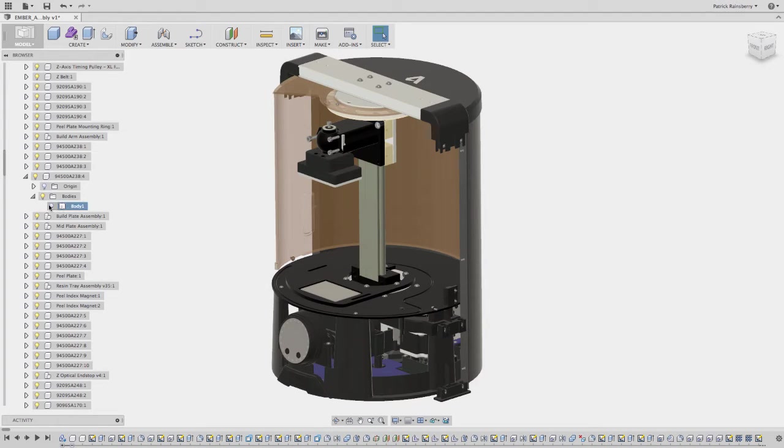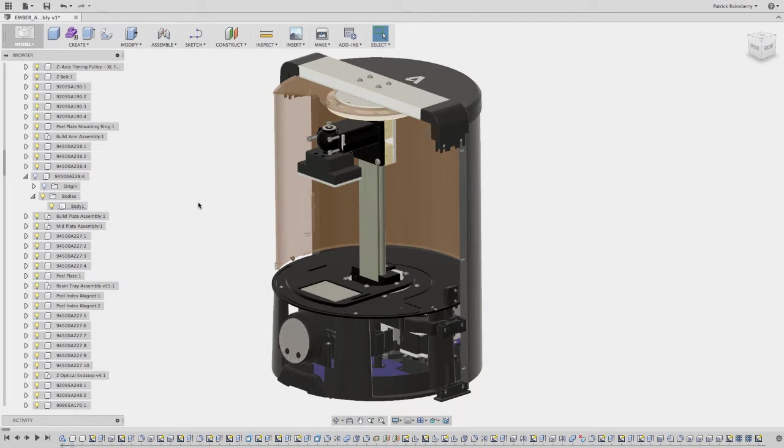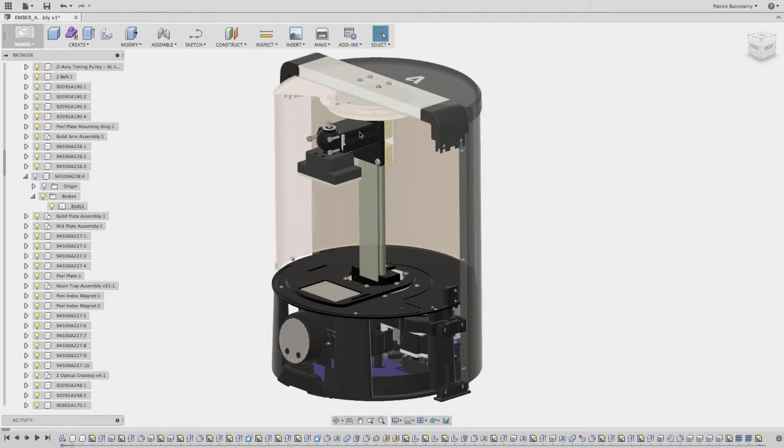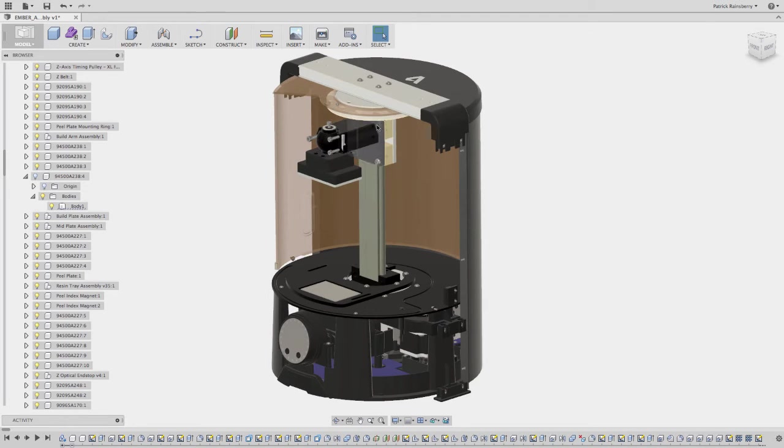So if I turn the body on, all the bodies are shown. But if I turn the component off, just the one component is now hidden.